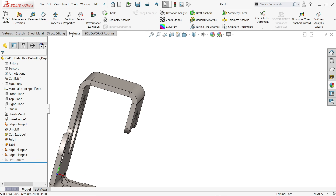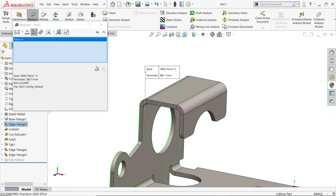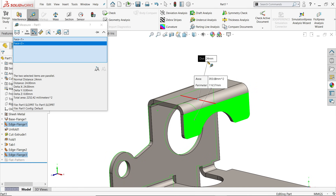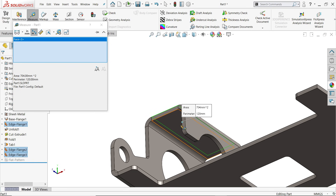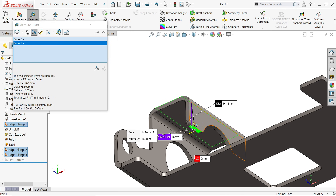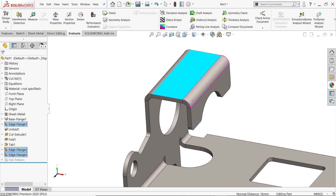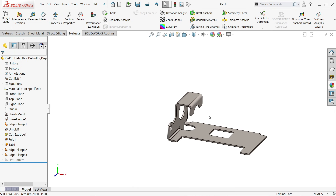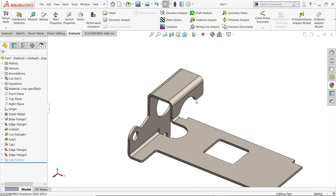If you are going to check evaluate measure: this distance is 24 clear from this face to this face, and the normal distance here is 16.